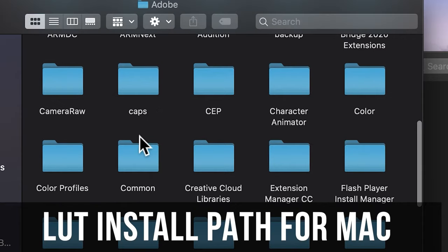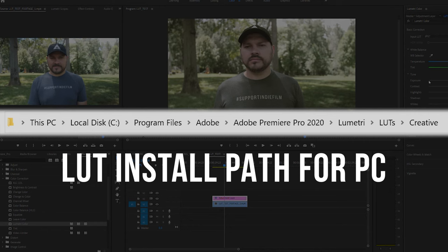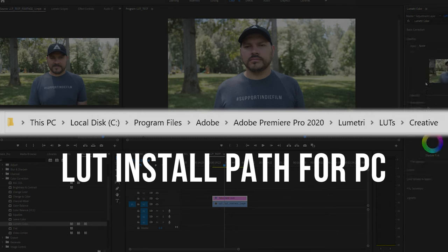And if you're installing LUTs on your Windows program, you'll need to move files from LUT to the Premiere Pro folder. By default, it's in Program Files, Adobe, Adobe Premiere Pro CC, whichever version you're using, Lumetri, LUTs, and then Creative. Just move your LUT files into that creative folder, then restart Premiere Pro, and you should be good to go.